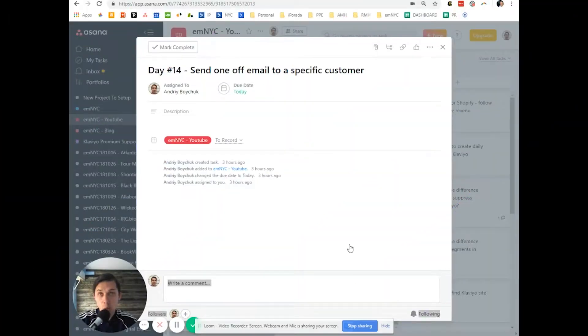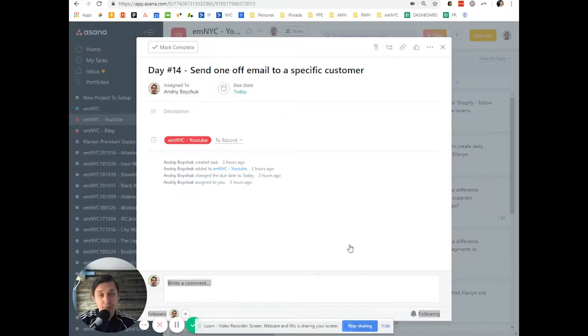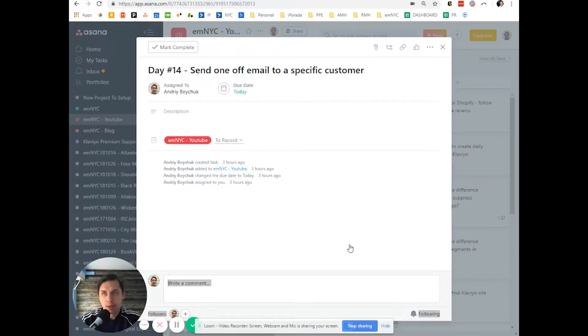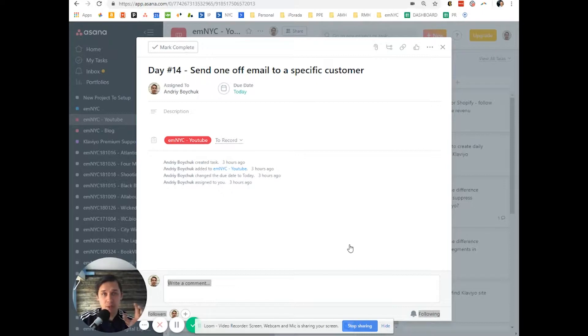How to send a one-off email to a specific subscriber via Klaviyo. You can do it using your Outlook or Gmail and send specific emails to that person.